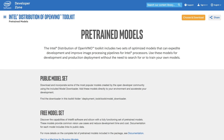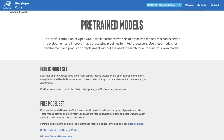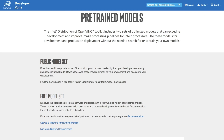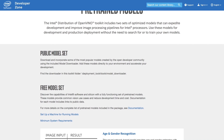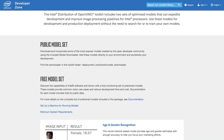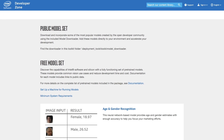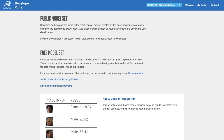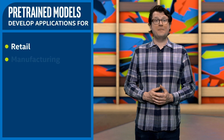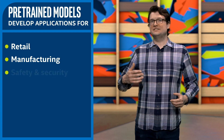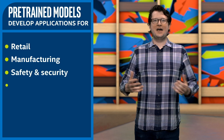Follow the links to see the optimized pre-trained models page for Intel distribution of OpenVINO Toolkit. Download the free models to start developing your image processing pipelines for Intel architecture. These models will help you start developing applications for retail, manufacturing, safety and security, healthcare, and many other use cases.